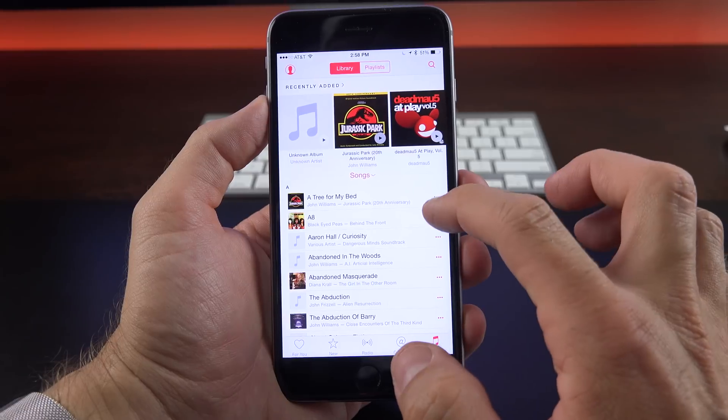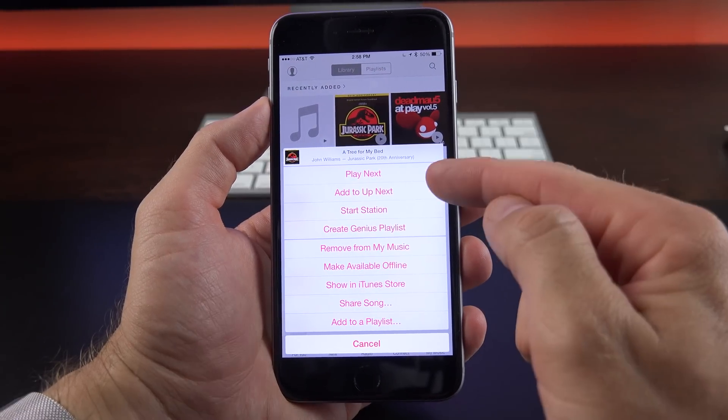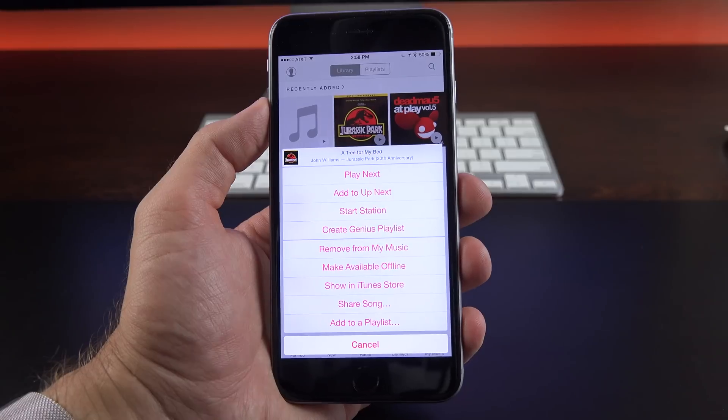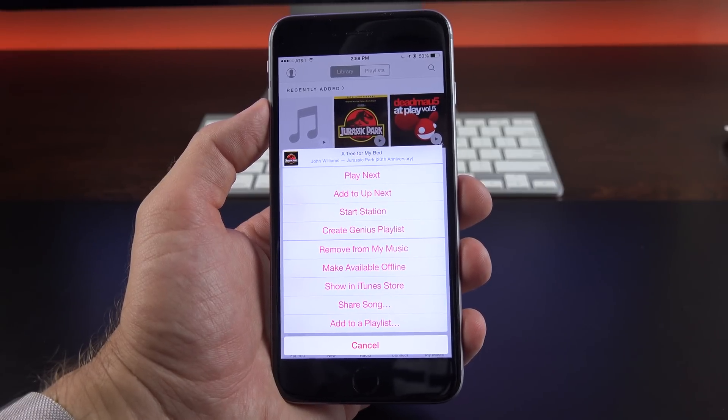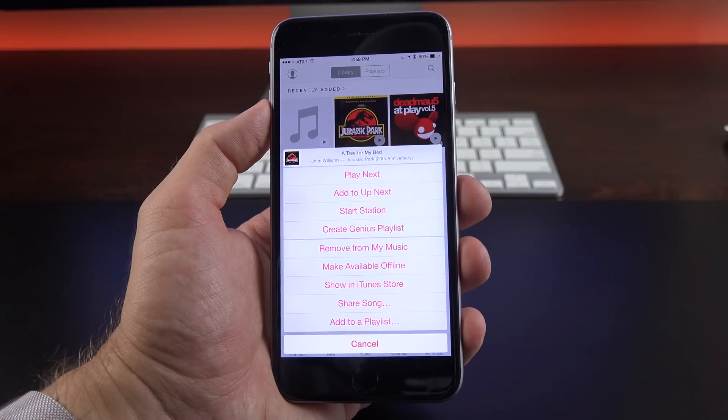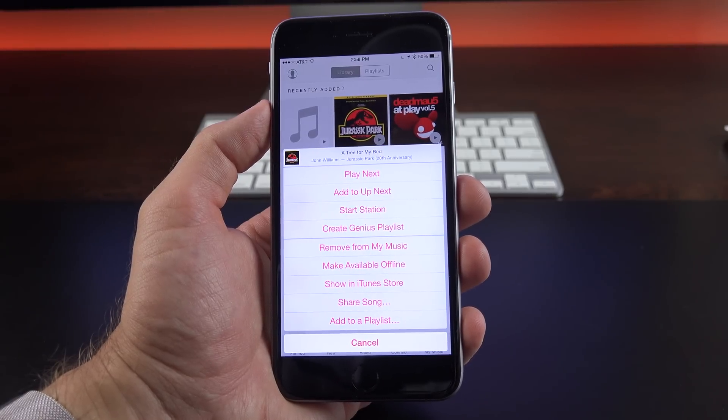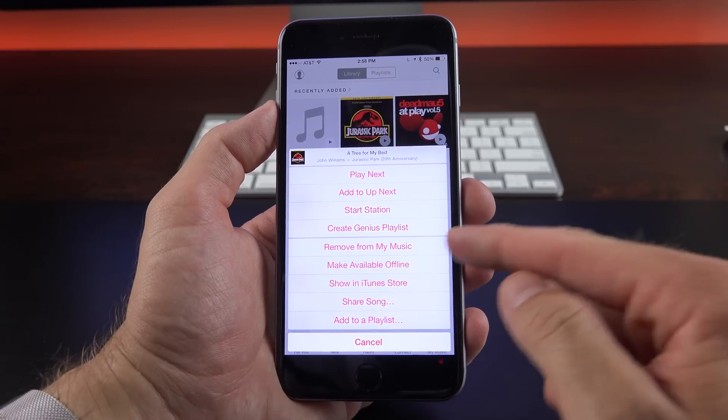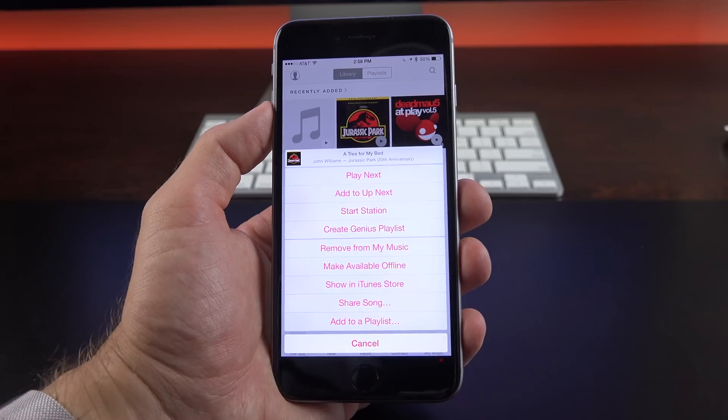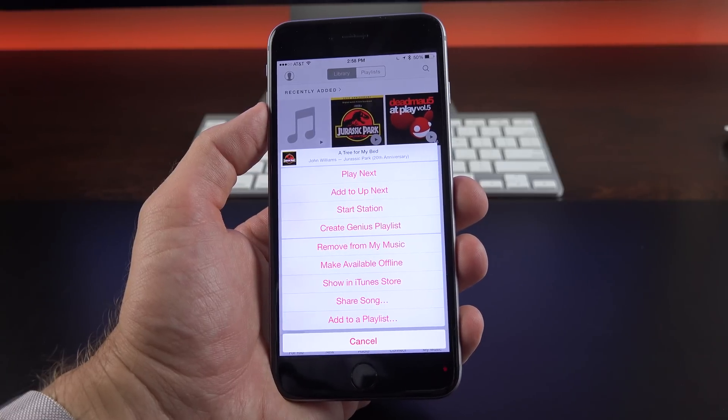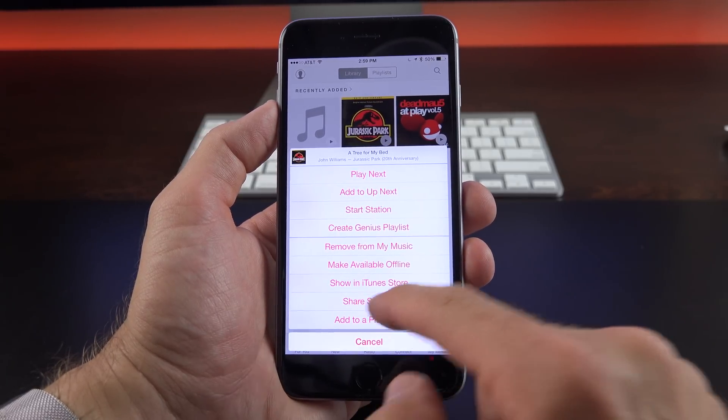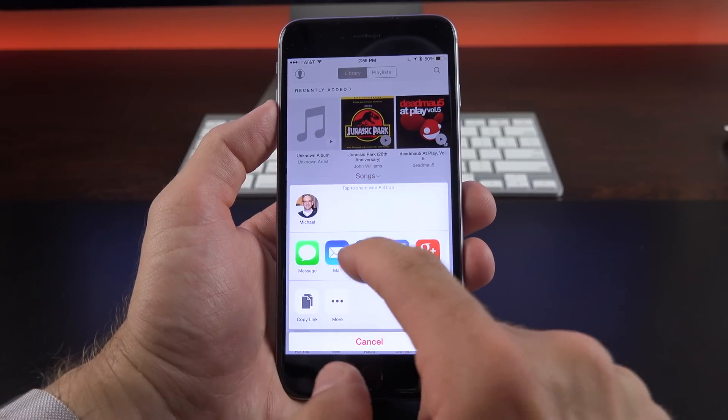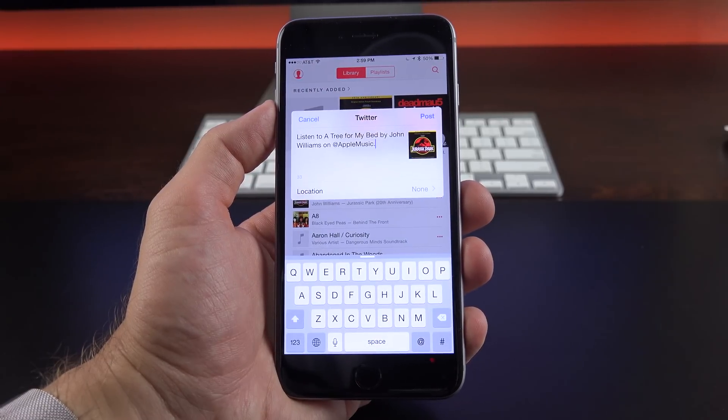Now for taking a look at songs and tap that ellipsis, you get to lots of other options, including Play Next or add to Up Next. So we now have a queuing option available within Apple Music, which has been long missed. We have Start Station, so you can create a new radio station based on that song. You can also create a Genius playlist. You can remove this from MyMusic, make available offline, so it'll download it. You can show in the iTunes store, see the description, the rating, that sort of thing. You can also share a song. So basically, if you want to share the song with Twitter, this will basically create a link for that song.